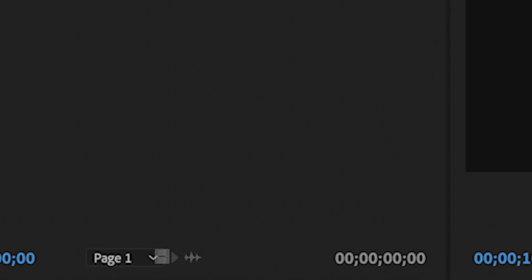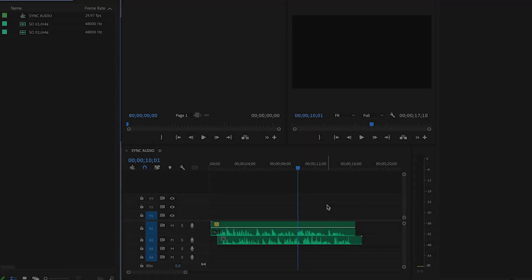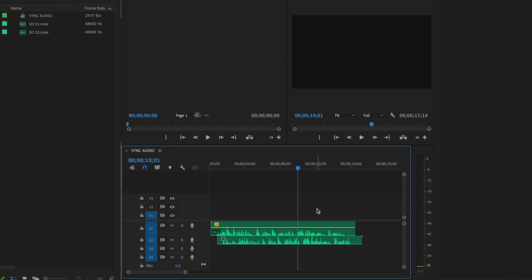I'm working in Premiere version 24.1.0, so if yours is older or newer, it might look slightly different. Here I have two tracks of audio, each recorded on a separate mic.